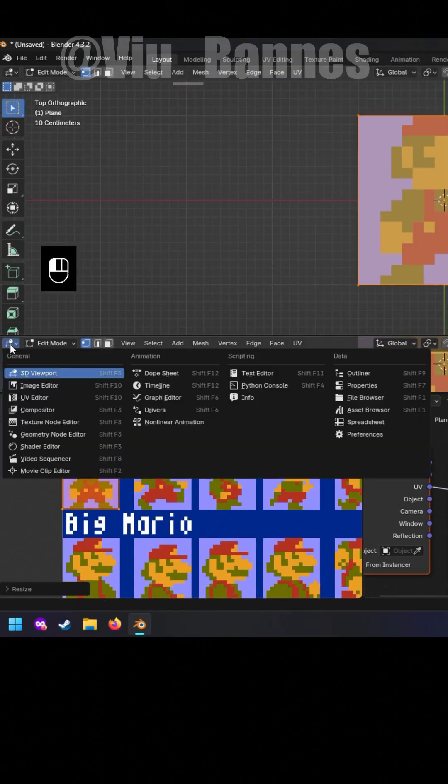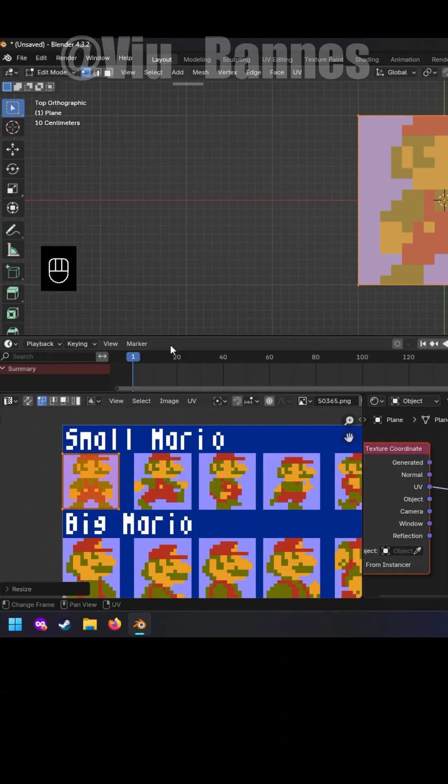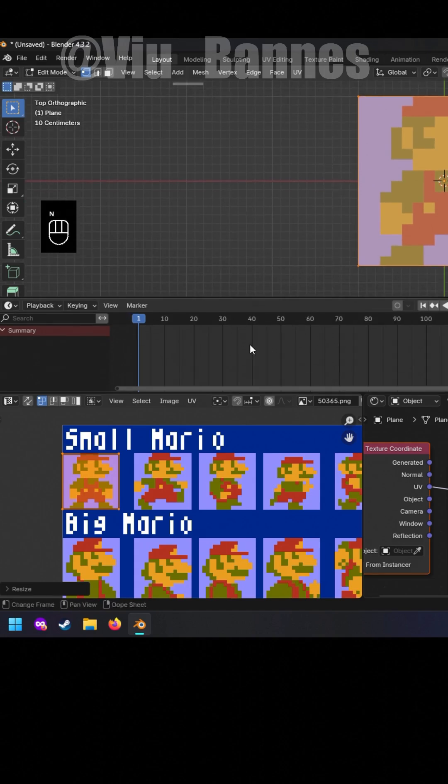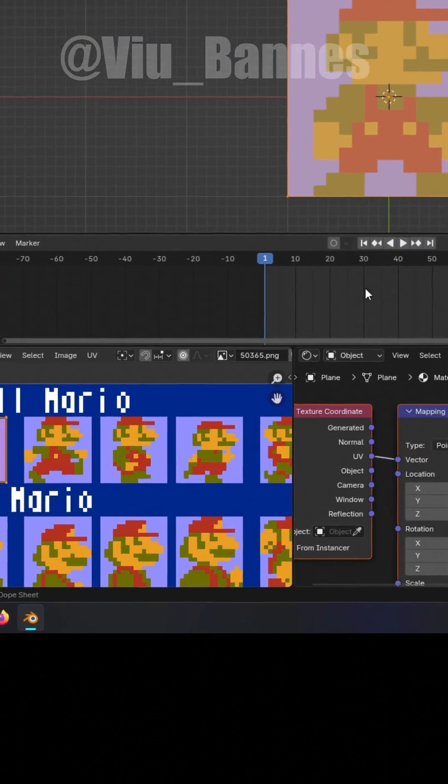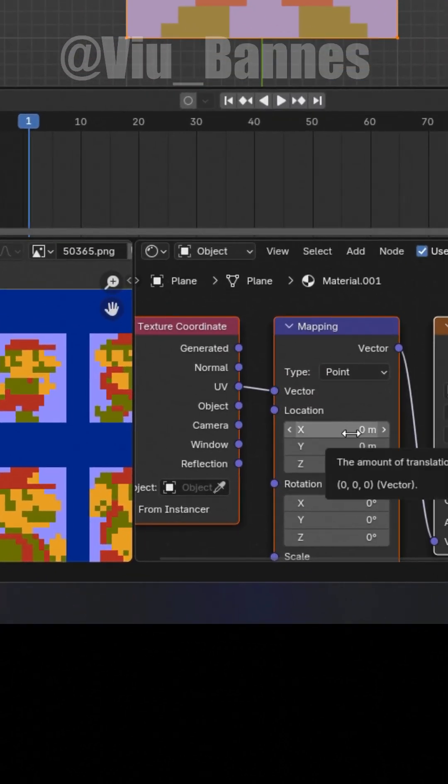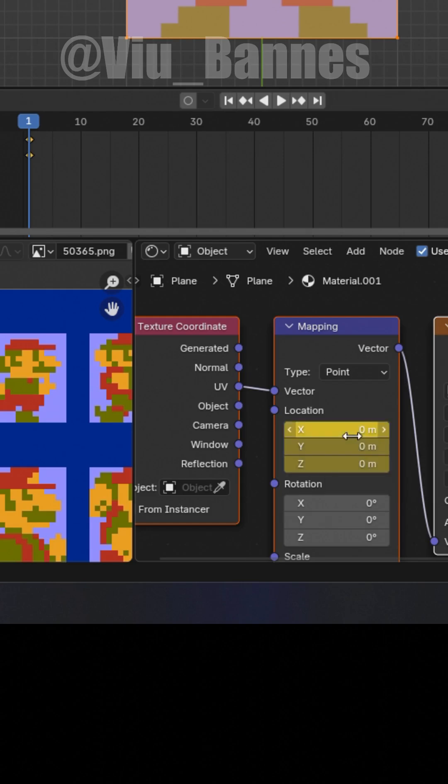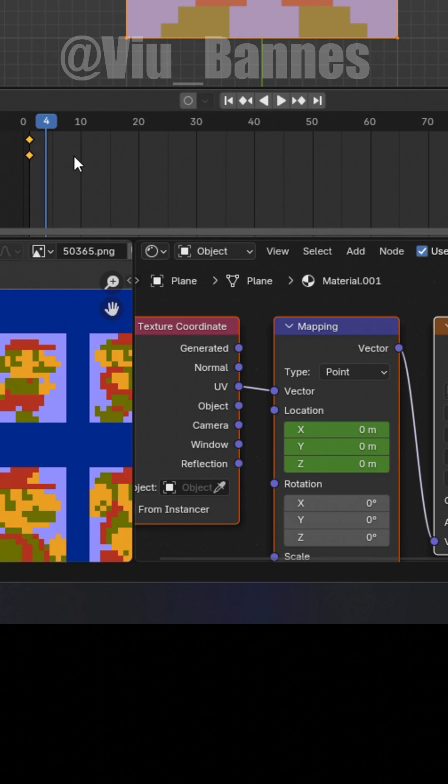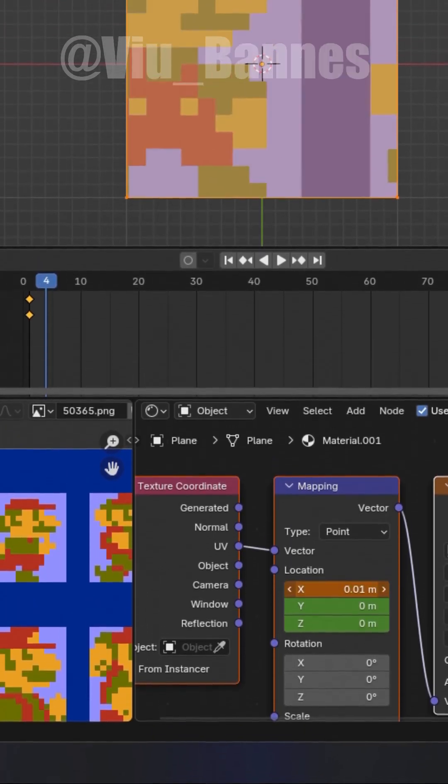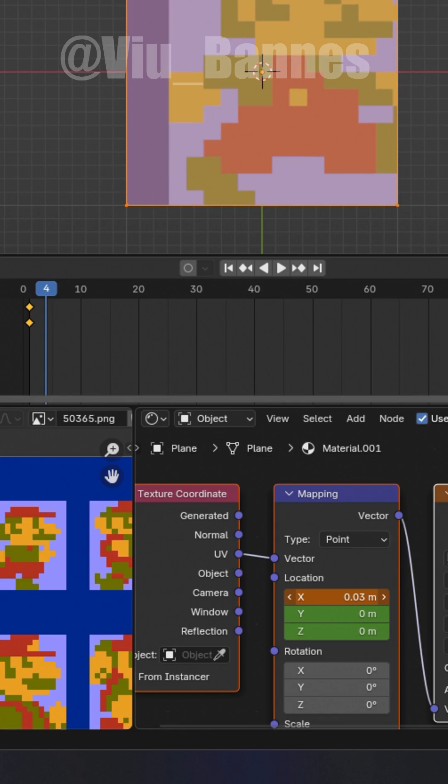Pull out the timeline and hit I on the location of the mapping node. This is a keyframe. Move three frames forward and adjust the location until it's on the next part of the animation, and create another keyframe. Do this for every frame in the sprite animation.